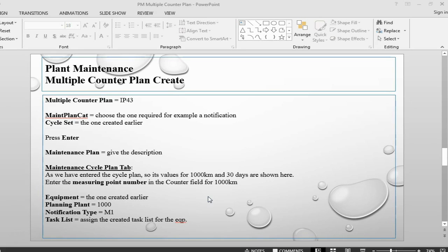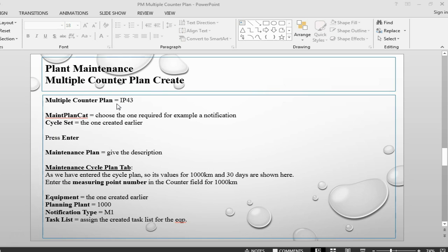Hello and welcome back to SAP Plant Maintenance. This is Farukh from QBRP. We are in the second part of creating multiple counter plan. We have already done all the master data involved, so now we will start with creating the counter plan itself.